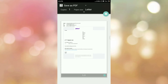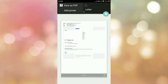If you tap on this dropdown, you can see two options: 'Save as PDF' and 'Add Printer'. Using Add Printer you can add your printer to print this email, or you can save this document as a PDF.